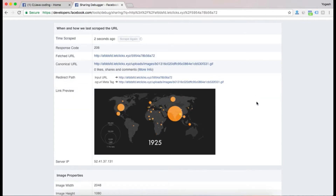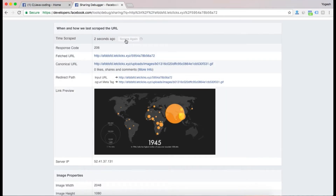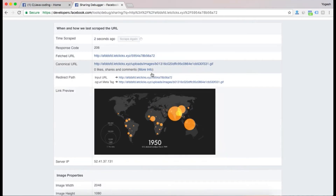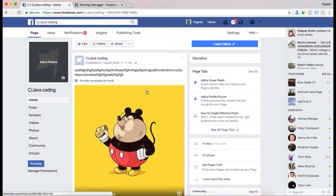If the preview does not come up at first, just click on Scrape Again. So if you don't get to see the GIF preview the first time, you can scrape it again until the preview appears.